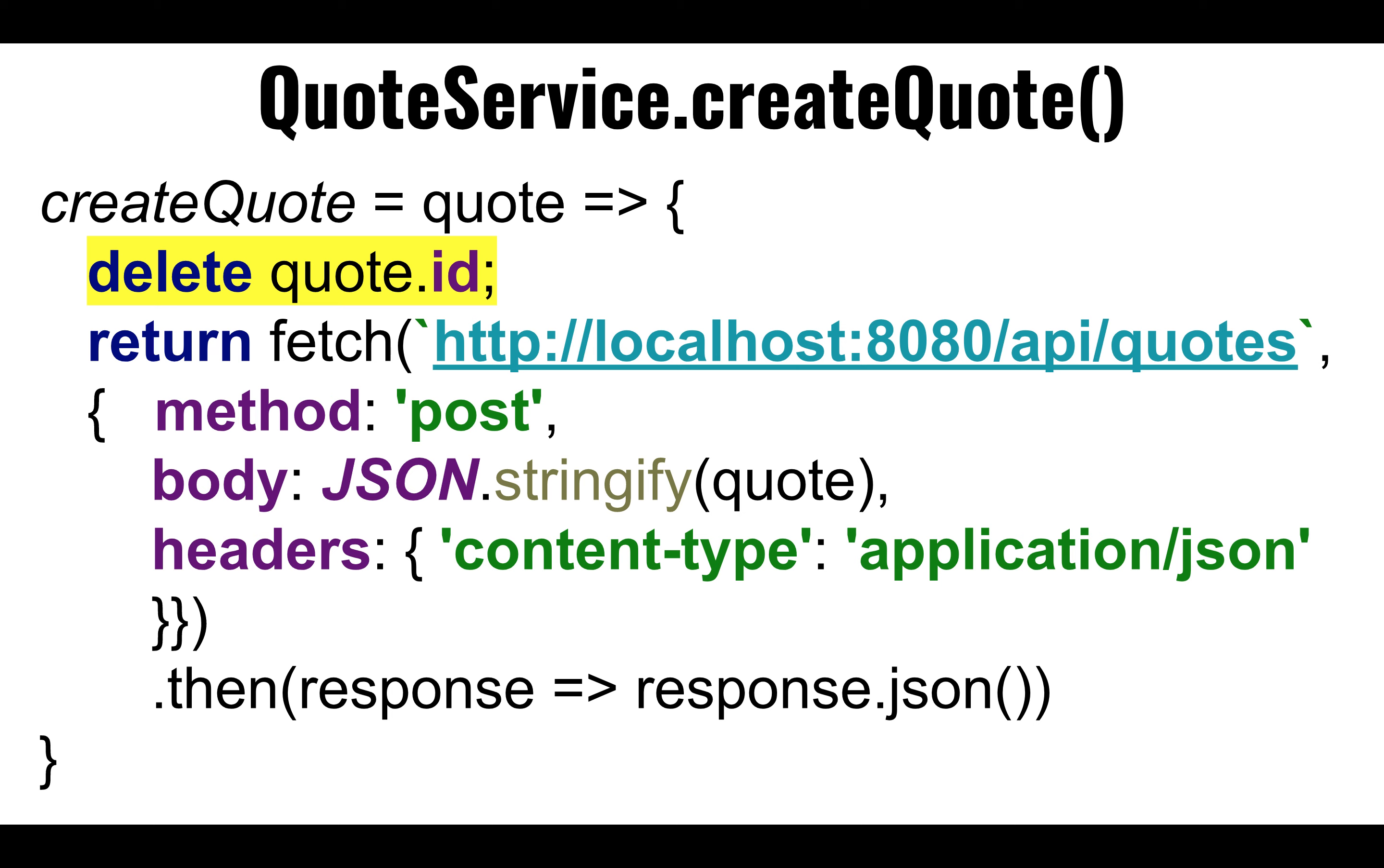All right, so we are programmatically hitting that API slash quotes. We are programmatically saying that this is a post. It's a brand new object. We are converting the quote object into a string representation, into a JSON string. We are telling the server to interpret this string as a JSON object. It's not just any string, it's formatted as a JSON object, and this goes out to the server asynchronously.